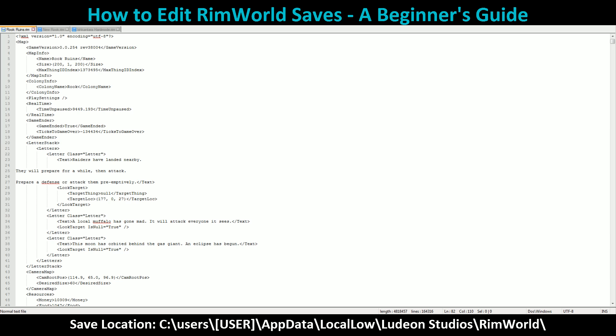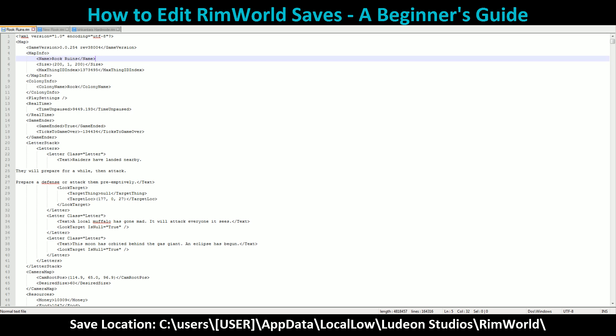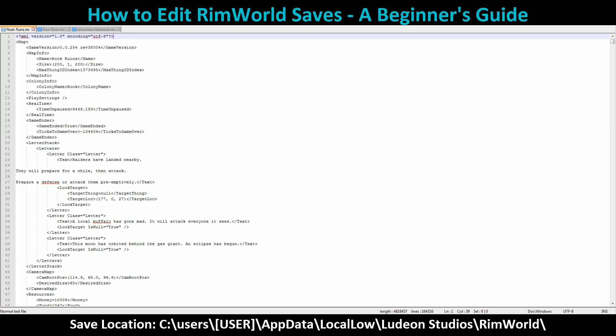You can open RimWorld saves in just your regular Notepad. I would highly recommend something a little bit more robust. I'm personally using Notepad++ for this video — it handles the sheer number of lines and quantity of information much more smoothly. I'll have a link in the description. As you can see, I've gotten one of the saves open for one of the gameplays I was doing the other day.